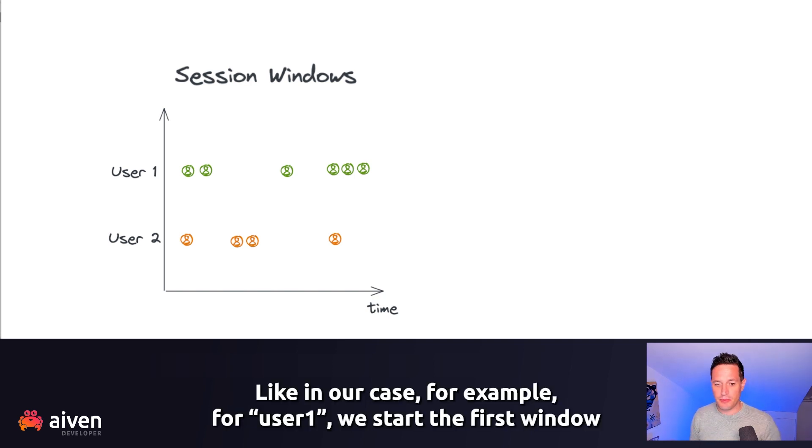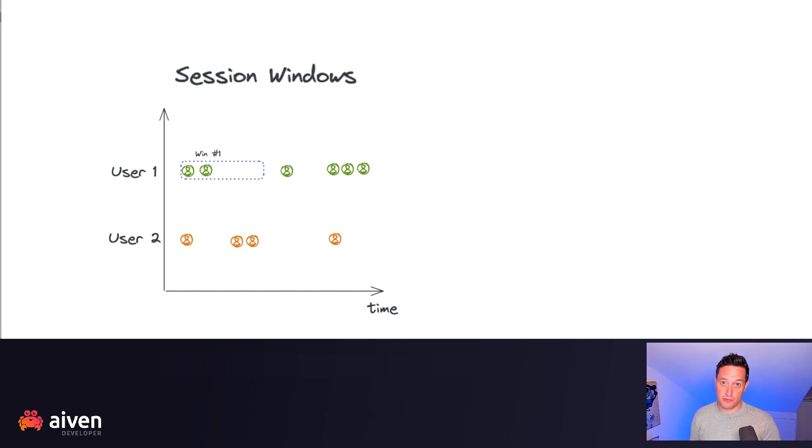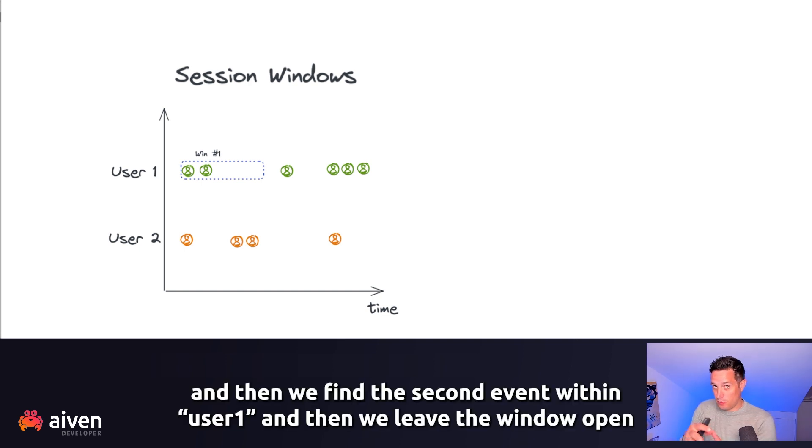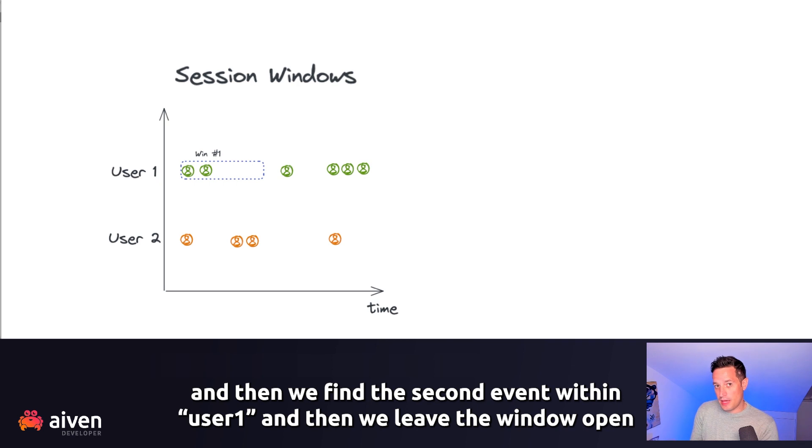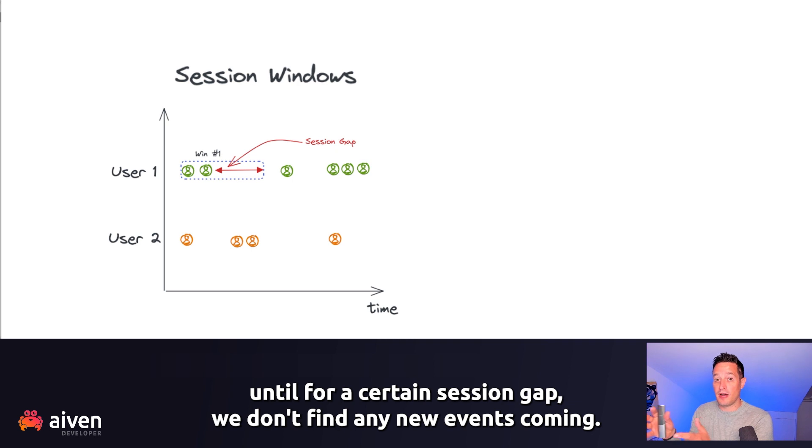Like in our case, for example, for user 1, we start the first window, and then we find the second event within user 1, and then we leave the window open until for a certain session gap we don't find any new events coming.